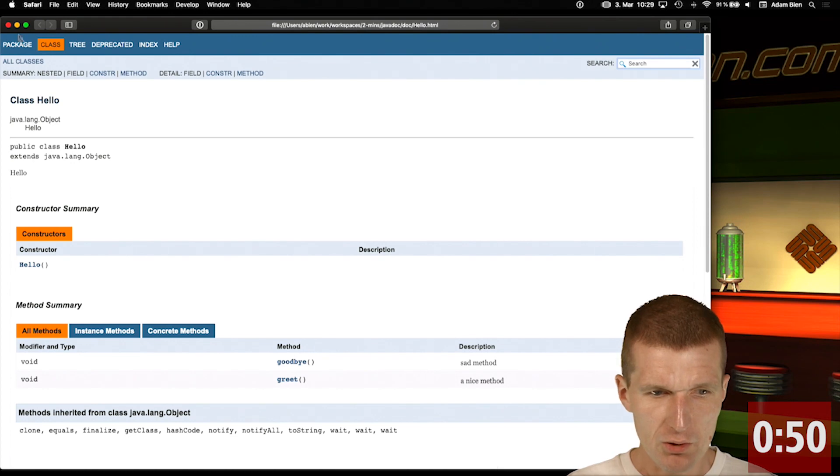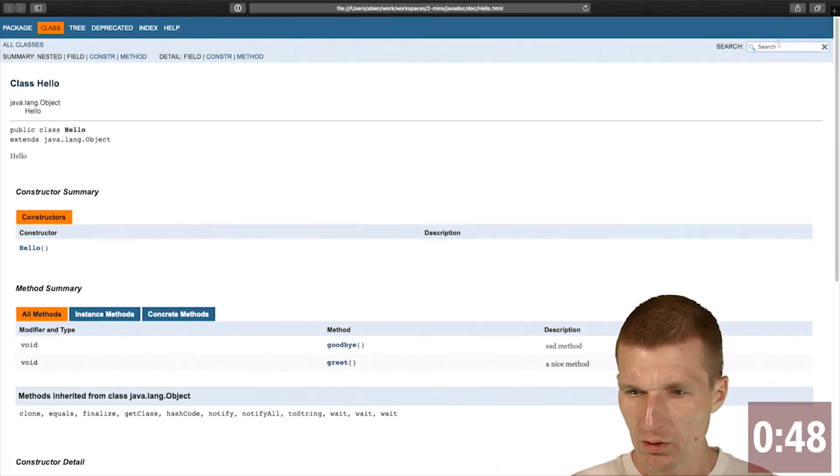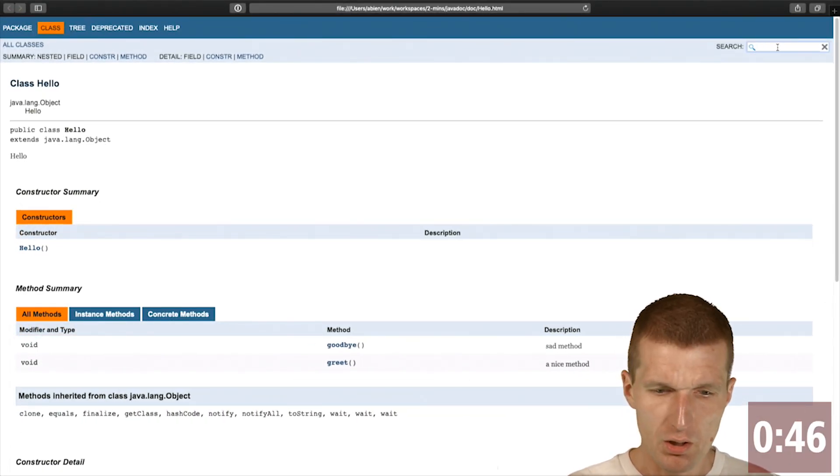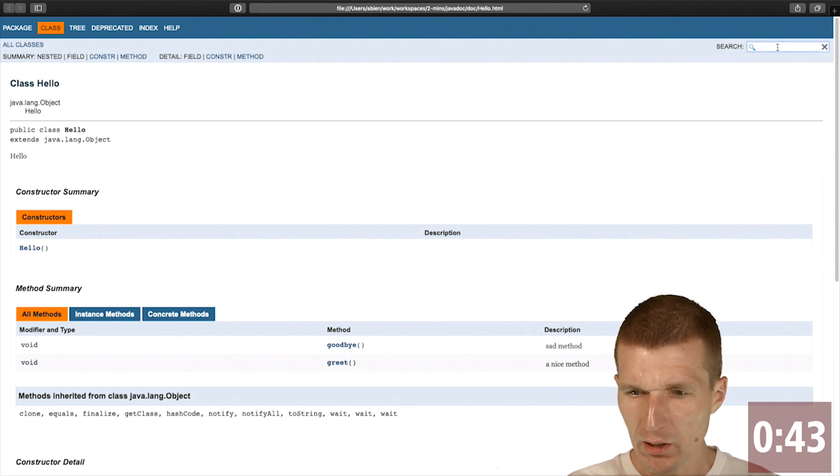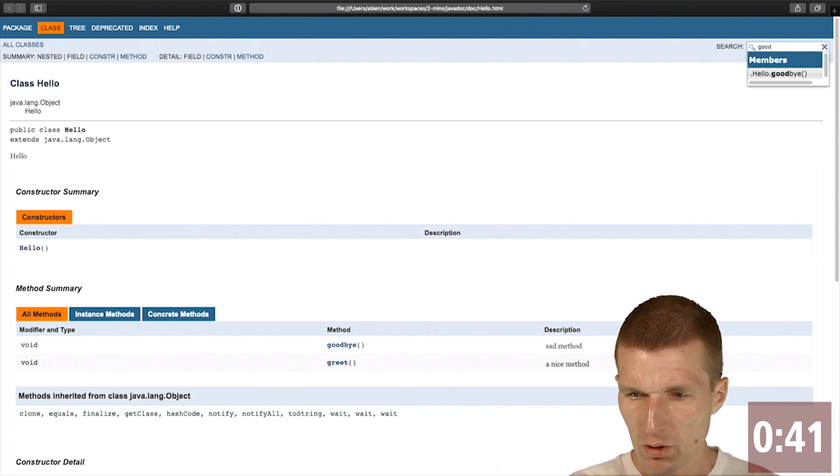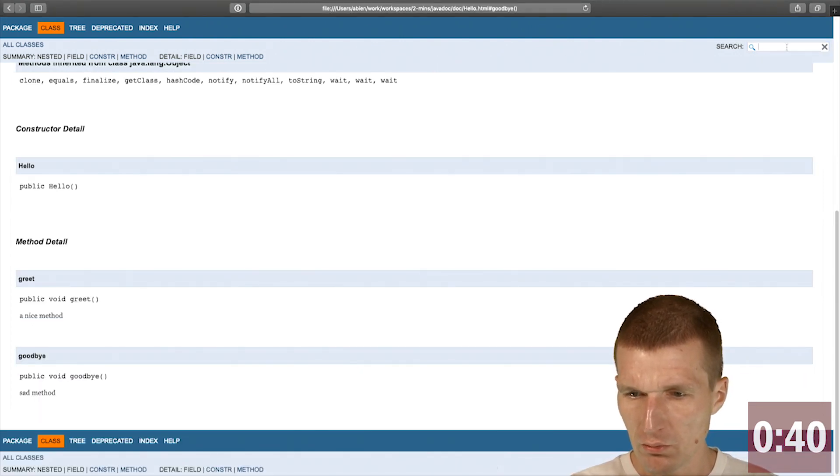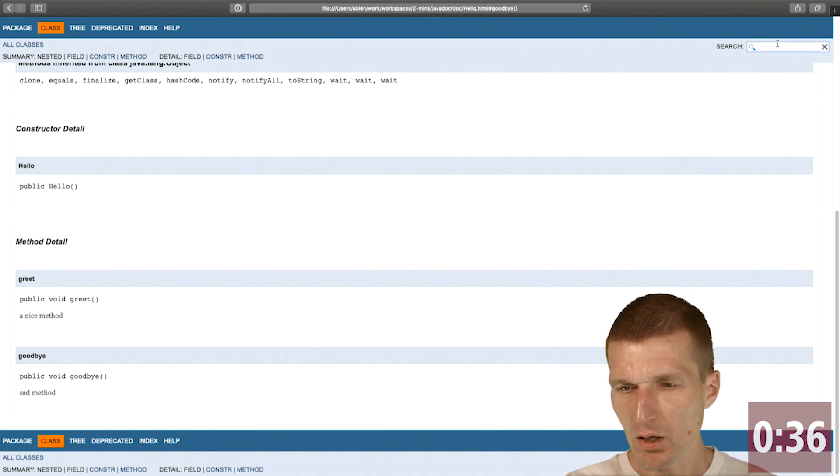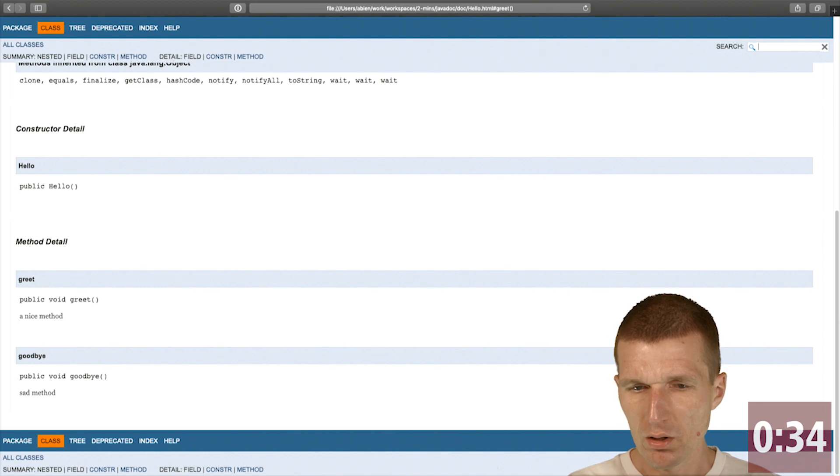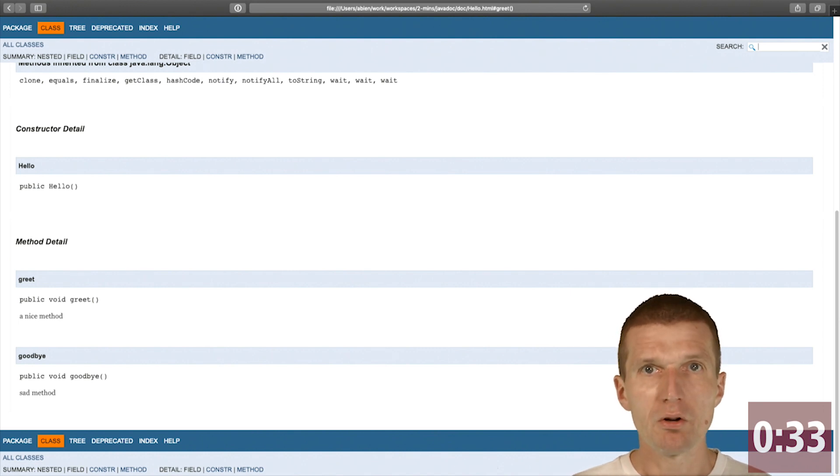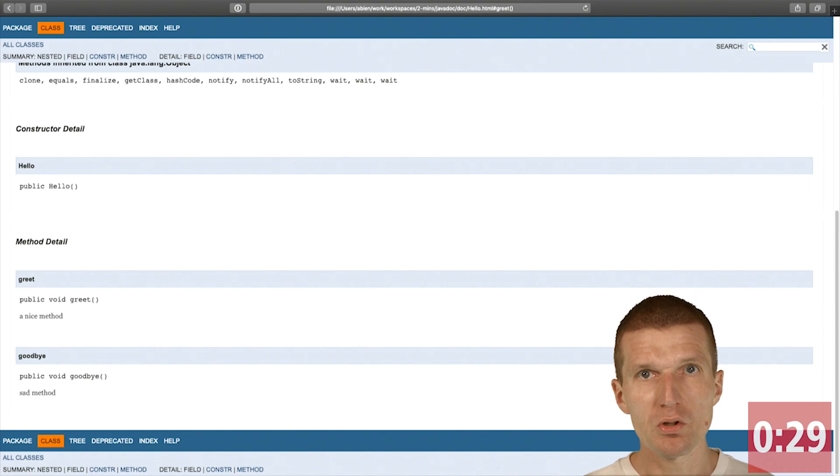I see usual javadoc. What's interesting here is the search field and I can actually search for a method here, goodbye. So I have full text search implemented and greet. So javadoc with Java 11 comes with full text search which is really helpful.